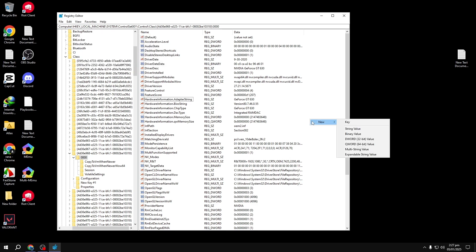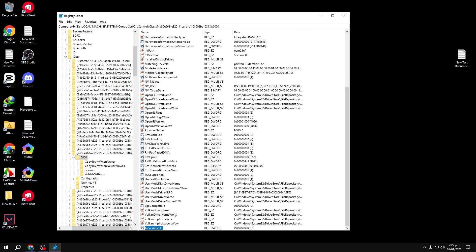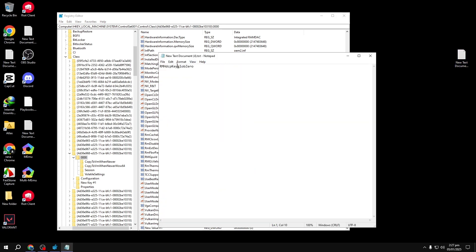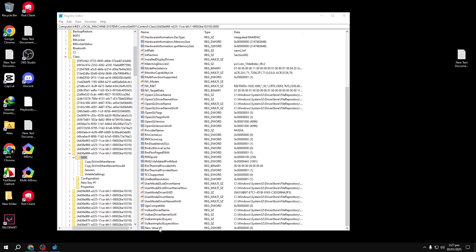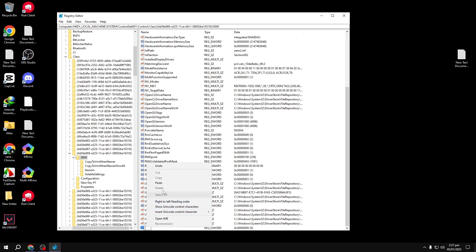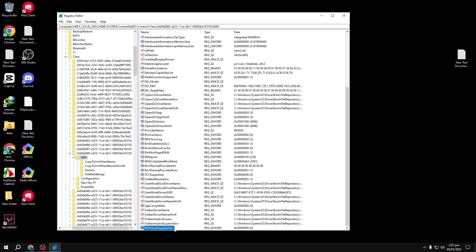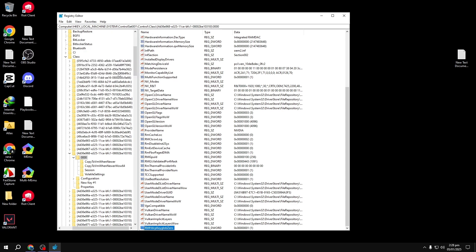Create a new Registry value: right-click in the empty space, select New and then DWORD value. Name the value exactly as follows: RMHDCPKey.Glob0. Then double-click the newly created value, set its value data to 1, and ensure the base is set to Hexadecimal. Click OK to save the changes.